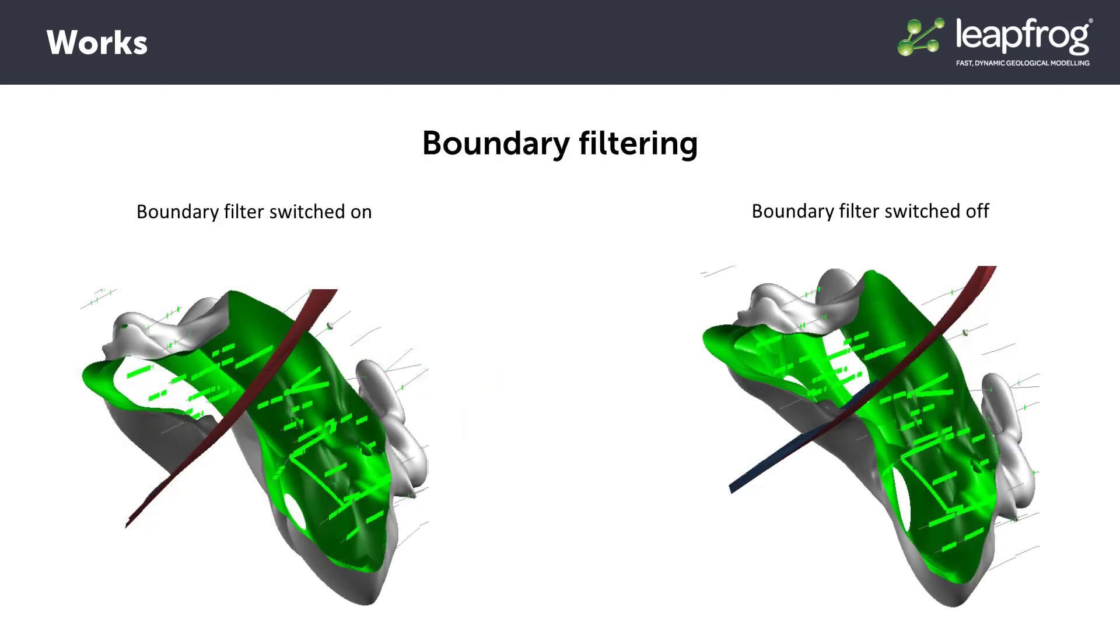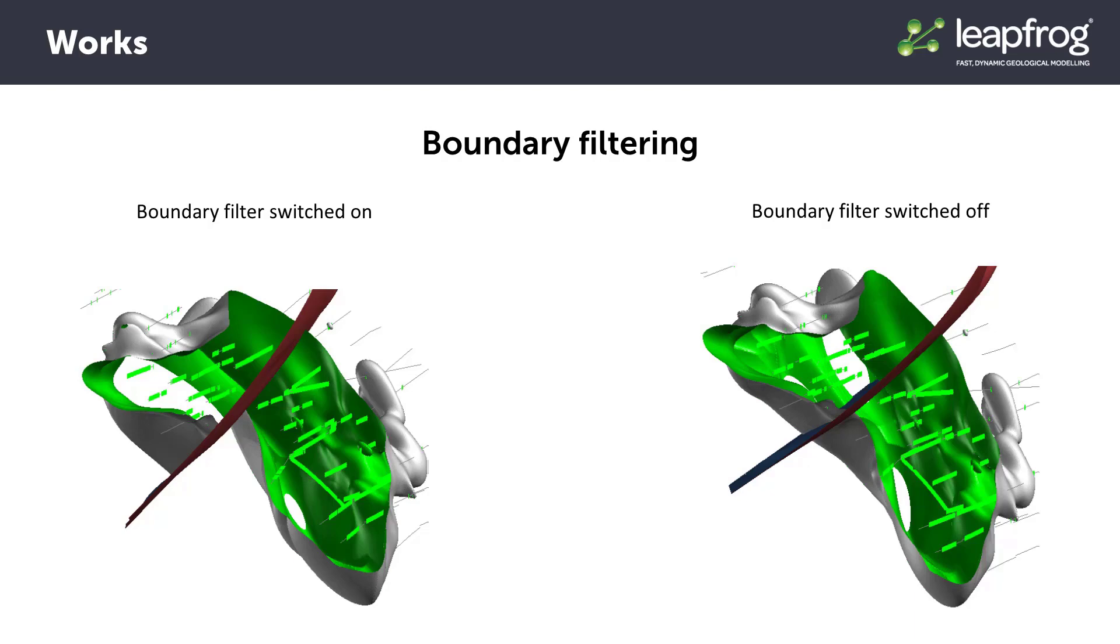The boundary filter is a vital editing option when dealing with unfaulted units within a faulted model, as it allows you to prevent fault offset from occurring in units that it shouldn't, like topsoil or late intrusions. The boundary filter option can also be used in unfaulted models to allow any data outside the boundary of the model to inform that model when necessary.